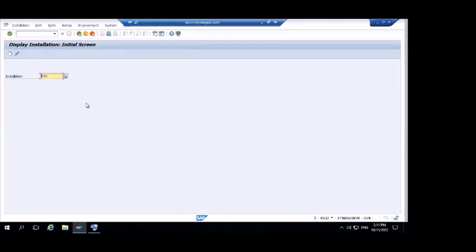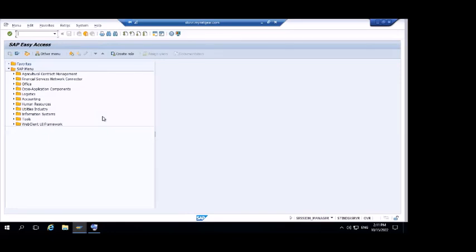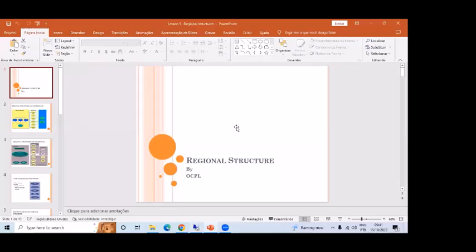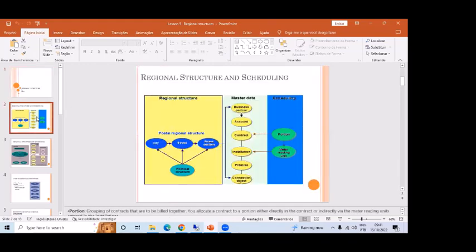So till now the major stuff we studied is the address — the address on the business partner label and on the connection object label. Now, from where does this address come? The address comes from the regional structure. The regional structure is a structure allocated in SAP to provide the addresses. As you can see in this diagram, the address is provided to both the connection object and business partner from the same regional structure.